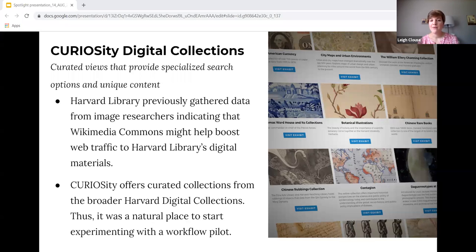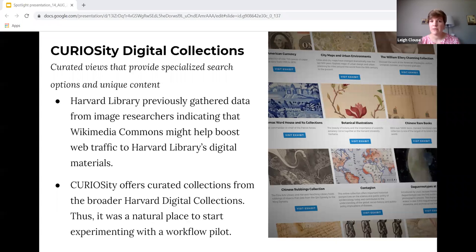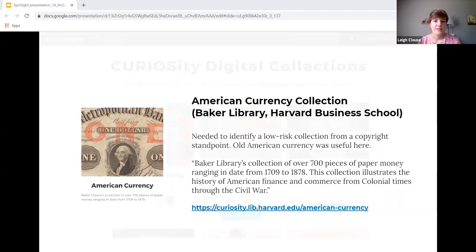You might be wondering why we focused on Harvard's curiosity collections in particular when constructing both our tool and workflow. These collections hold certain advantages: they already offer a level of curation, more thorough metadata that could give us a potential pilot focus, and would potentially help streamline the process. We concluded that using that type of collection would be a great fit for experimenting with a workflow pilot. Baker Library's American Currency collection turned out to be a very viable option — it was low-risk in terms of copyright. Old American currency is not copyrightable and is old enough to be in the public domain.